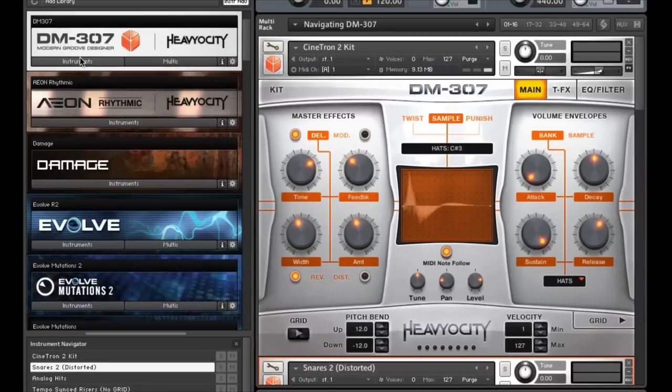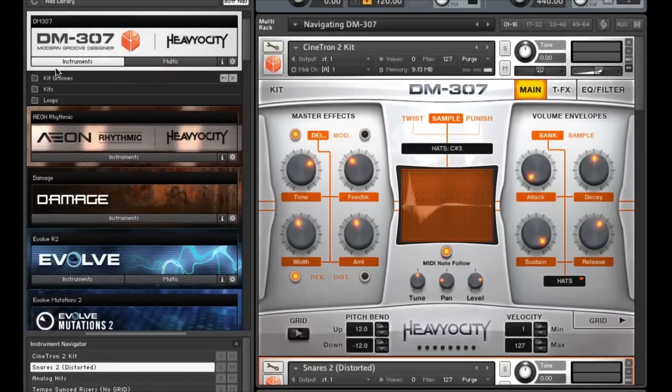The instruments in DM307 are divided into three main categories: kits, kit grooves, and loops.